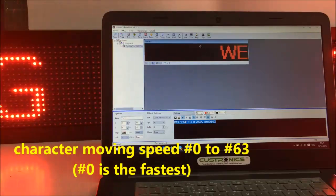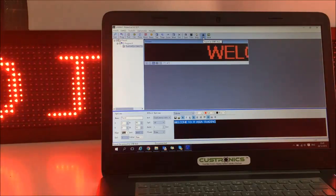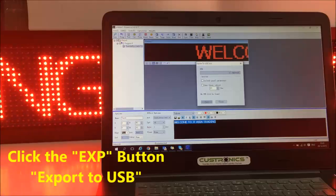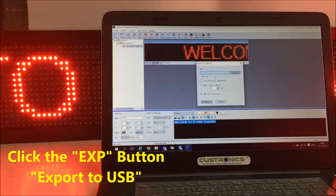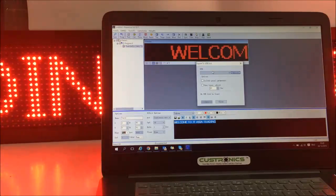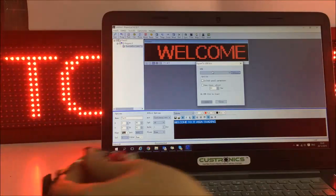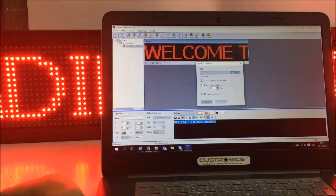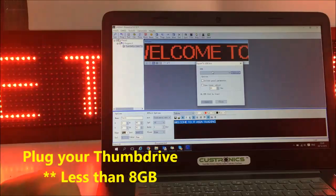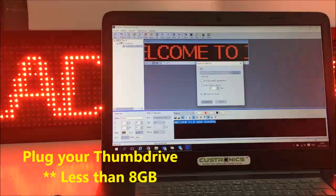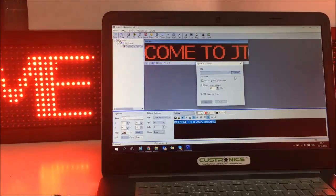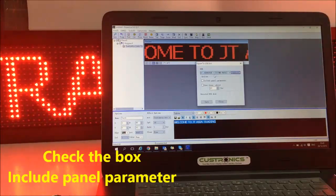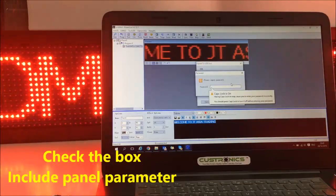So after that, we can export to USB. We can see that there is no USB thumb drive. So let's plug in my USB. Refresh. This is my USB. Check the box, include parameter.